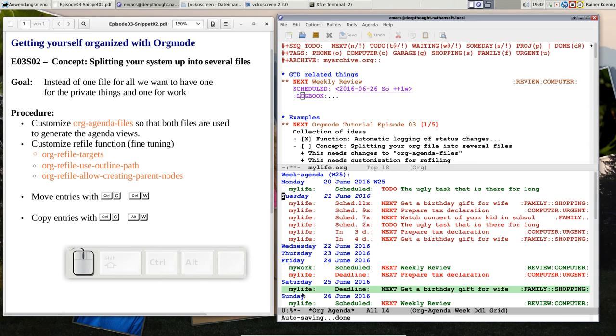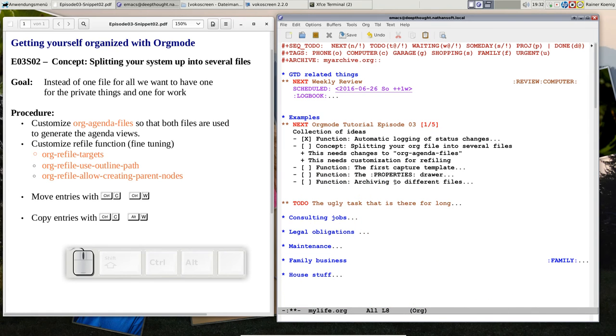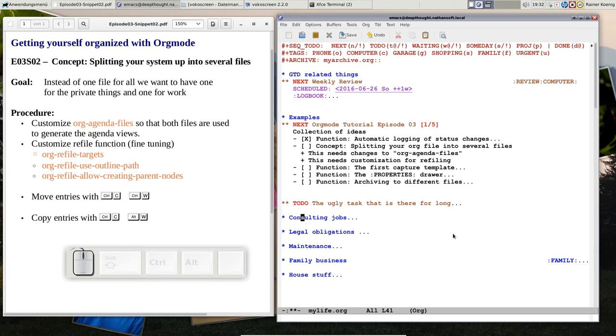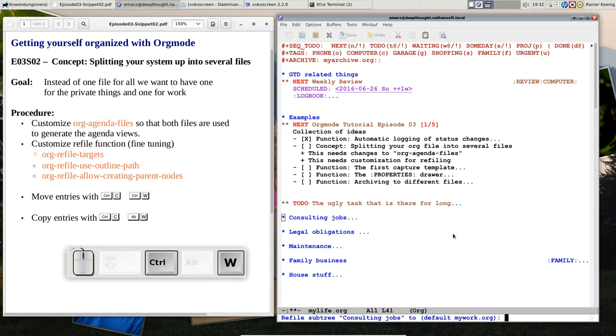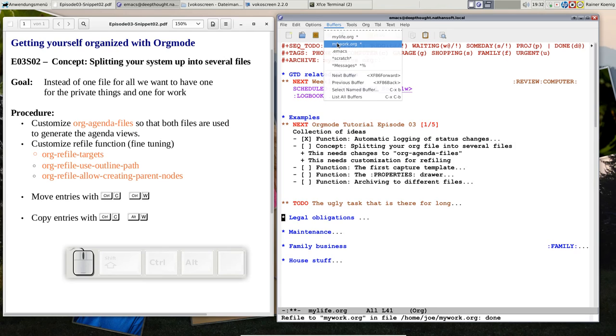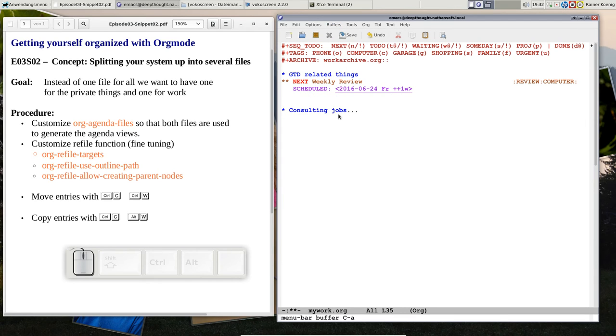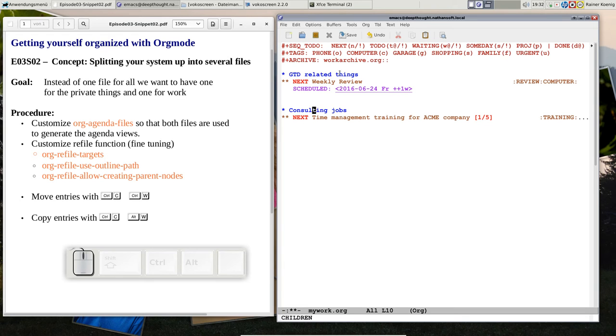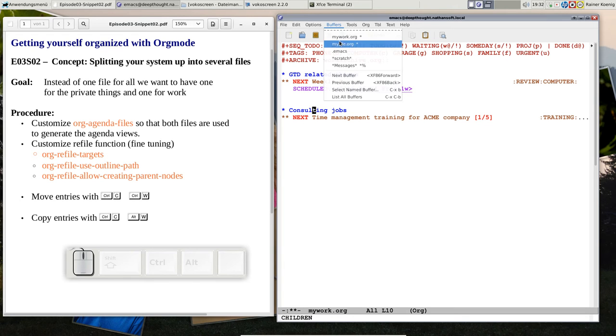Let's go on. The consulting job is the same, but now we move it. I don't need it in my private file, so I say ctrl-C ctrl-W, and now the default destination is my work.org. I want to put it there. You see, now it's gone and it ended up in this buffer. So now my work.org file has already two entries.